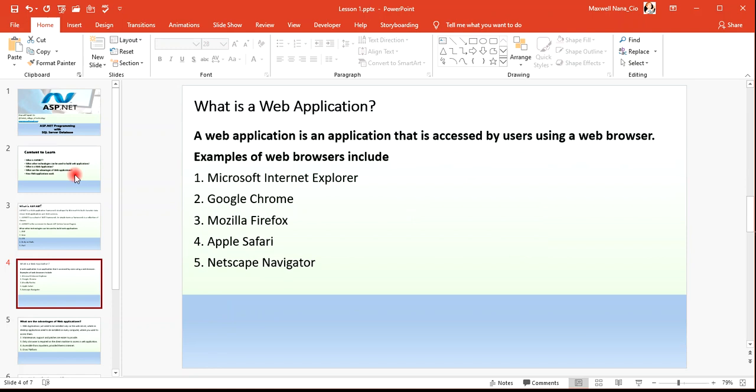A web application is an application that is accessed by users using a web browser. Any application that runs on an internet browser is a web application. Examples of web browsers include Microsoft Internet Explorer, Google Chrome, Mozilla Firefox, Apple Safari, Opera Mini, and many others.